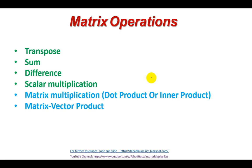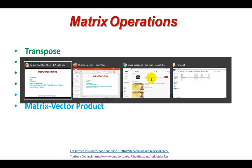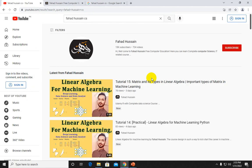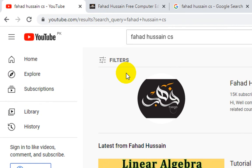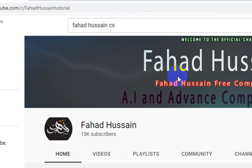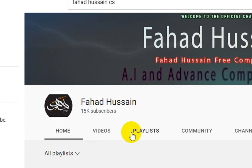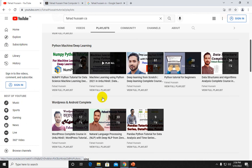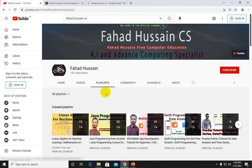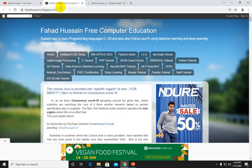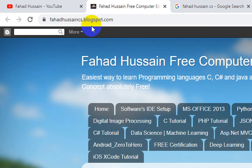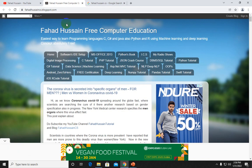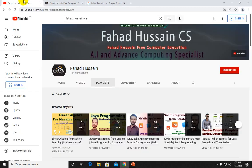Before we start the video, I want to tell you that all of these videos are available on my YouTube channel. You can search for my channel, go to the playlist, and watch videos from different disciplines. In addition, the content and PPT slides are freely available on my blog: fahad-usain.blogspot.com, where you can download them freely.